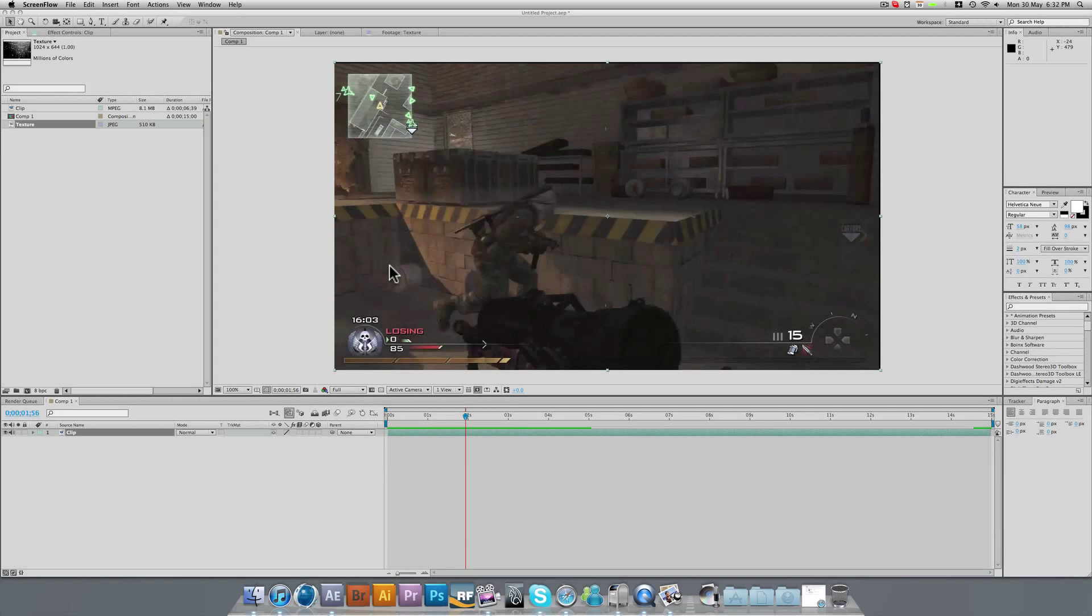Hi guys, Edmack Designs here with another tutorial. This time it's on After Effects and we're going to be adding some camera shake and some sort of dirt to the lens. So let's get started.